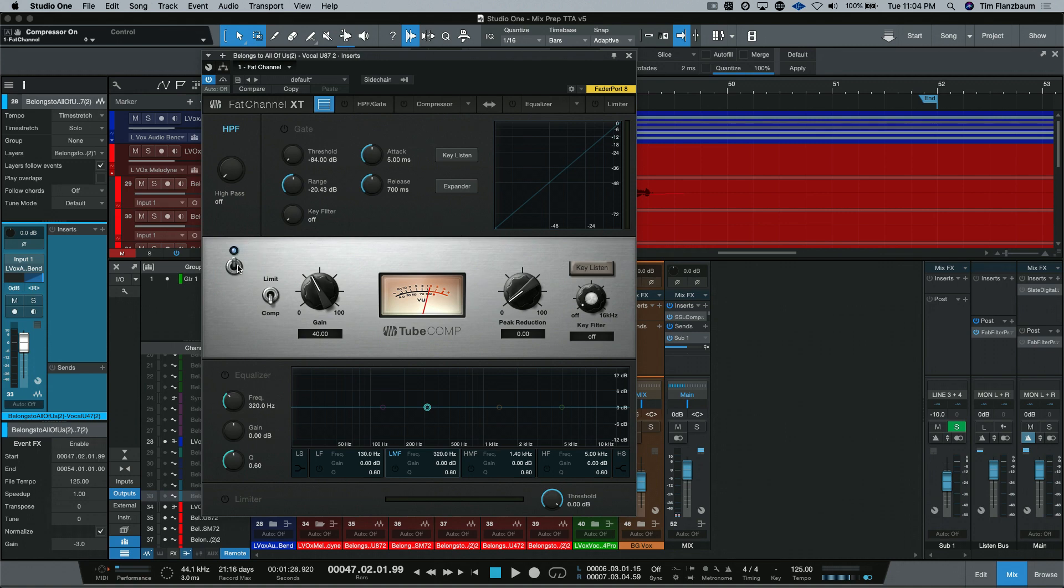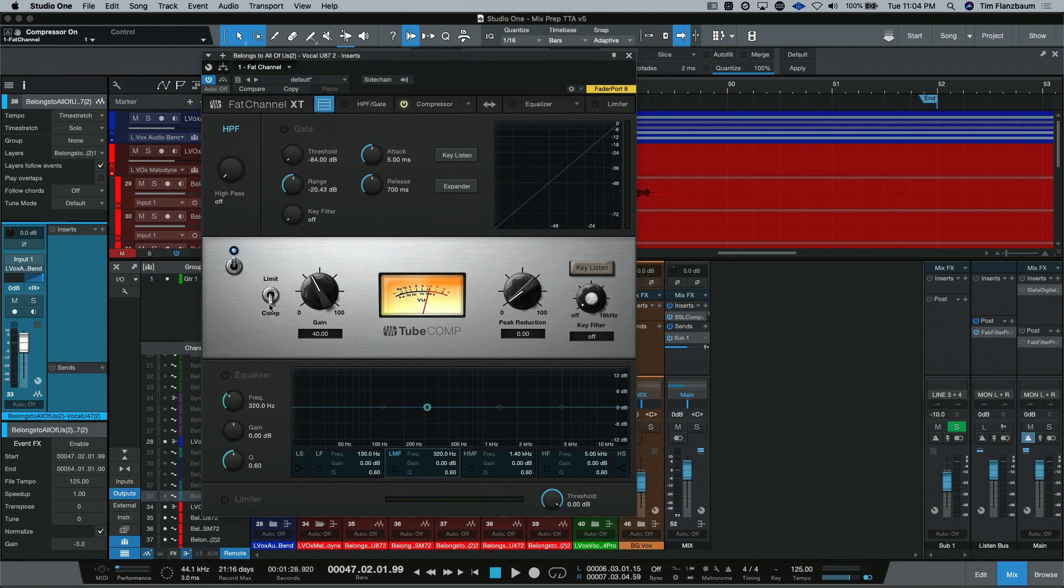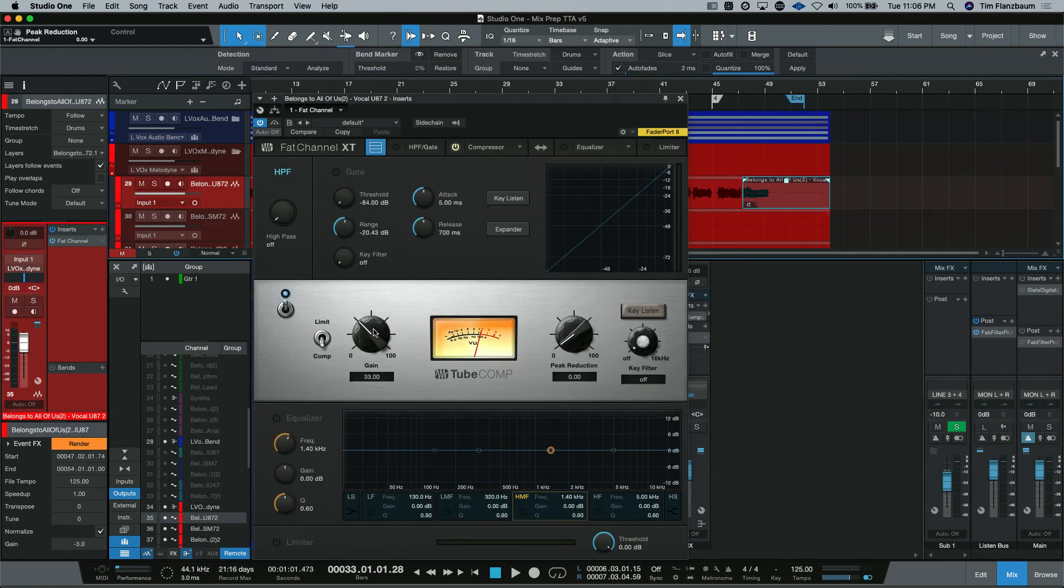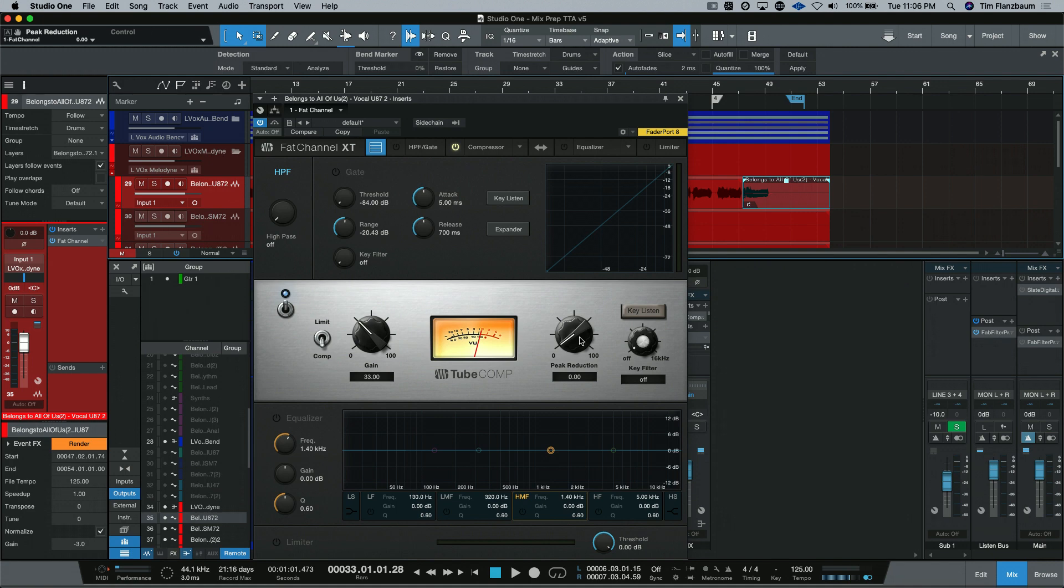You have the on and off, which you'll have on all of the compressors within the Fat Channel. Then you'll have the comp and limit switch. With this compressor and the compressor it's modeled after, this was a switch that was available where you could just turn it into more of a limiter instead of just a compressor.